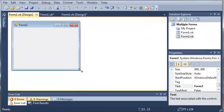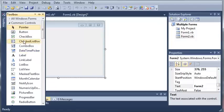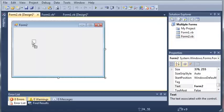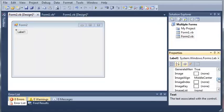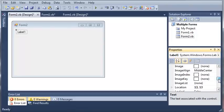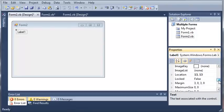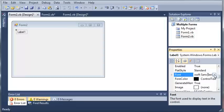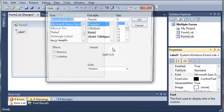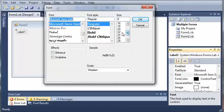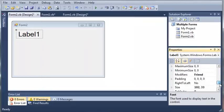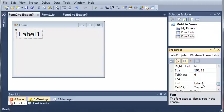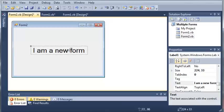So here is our Form2. Let's add a label. We'll come over to the label properties and set the font to something a little bit bigger than 8.25, about 22. Then we'll set the text value to "I am a new form" and center that.